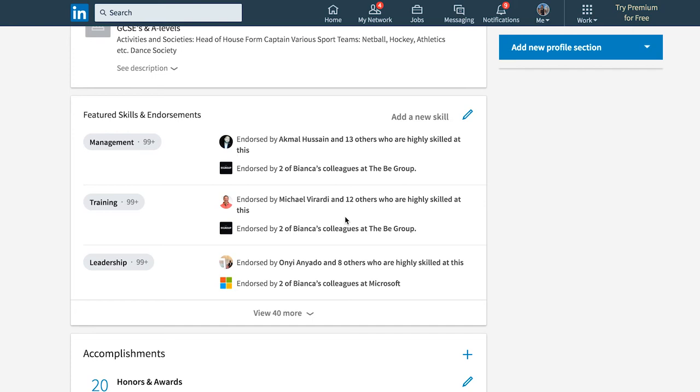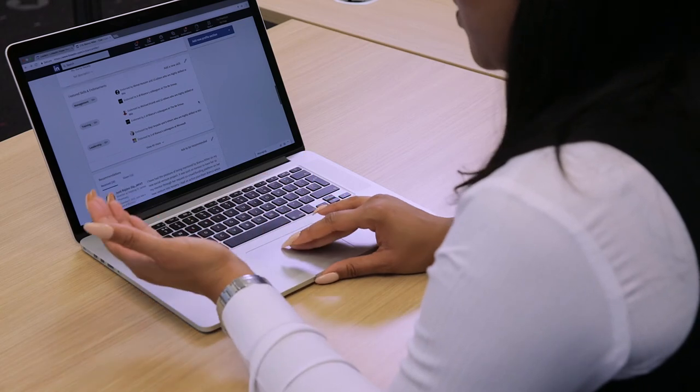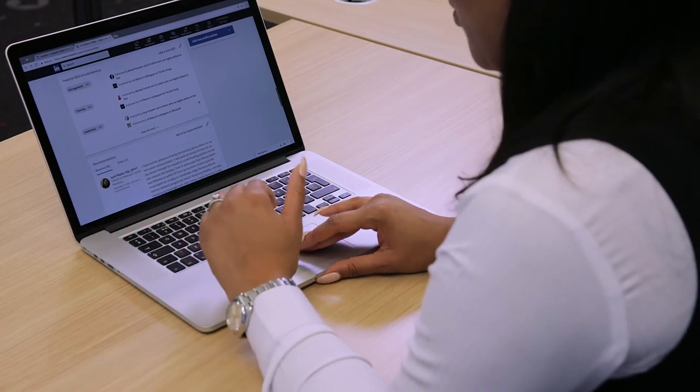There's a section called Featured Skills and Endorsements. Here you can list the skills most important to your profile, and other people can endorse you for them — meaning they agree. For example, if you say you're good at leadership, others can also confirm that, and those endorsements really act as a way of asserting your credibility and telling people that you are as good as you say you are.